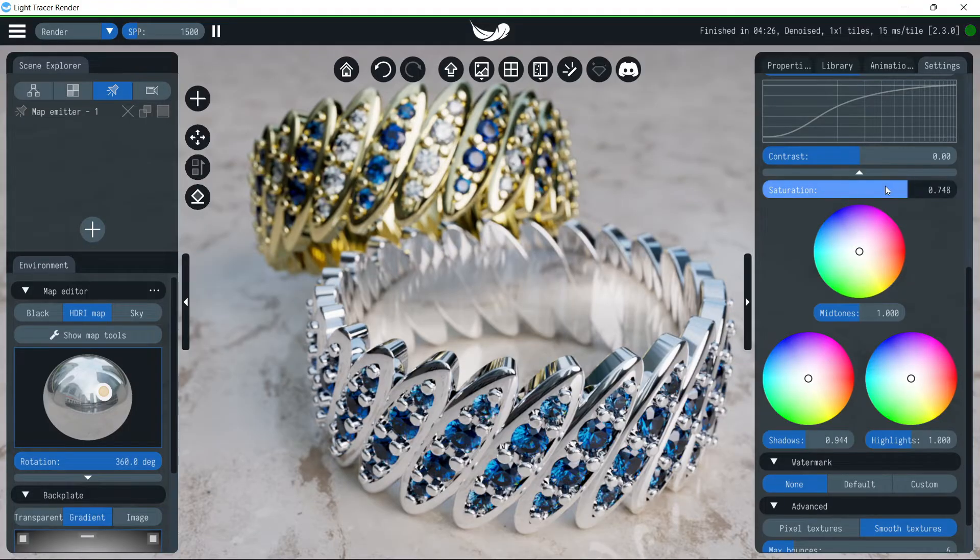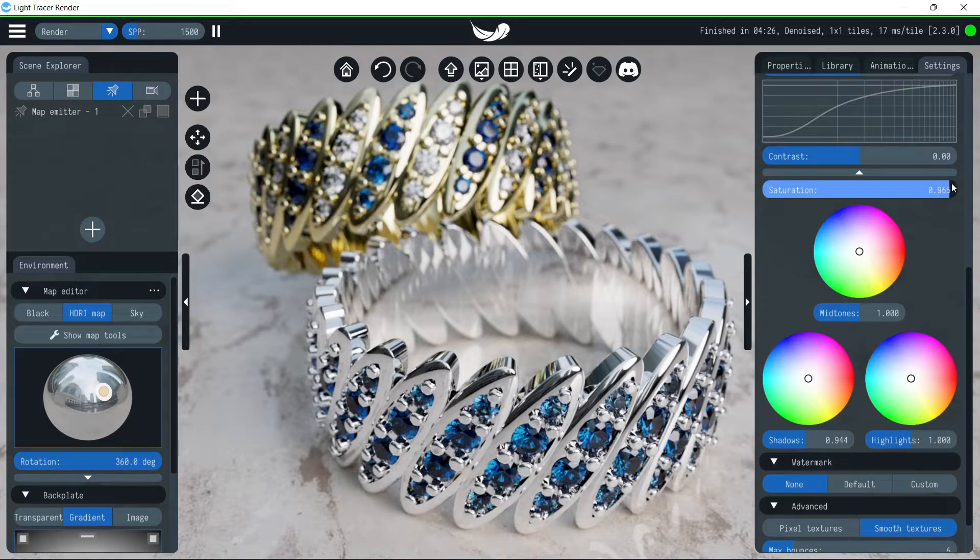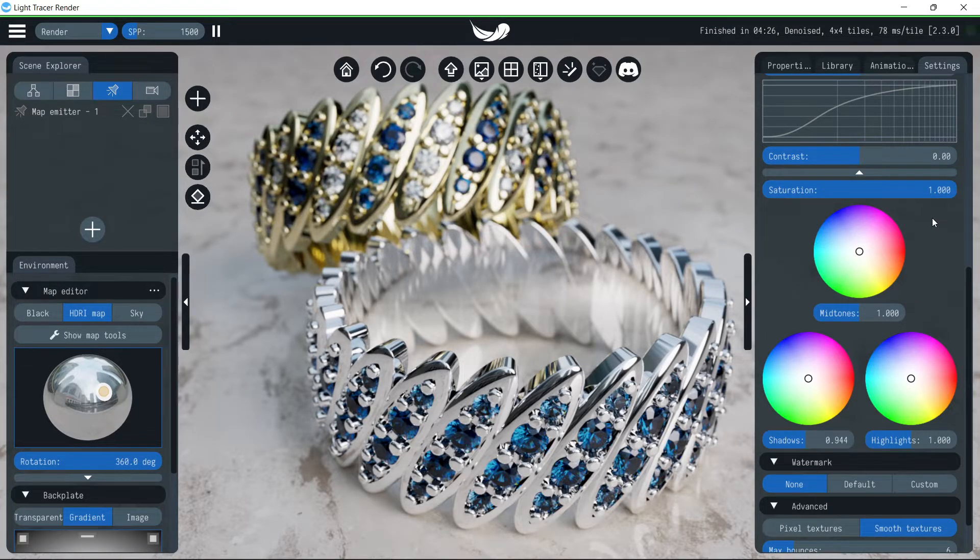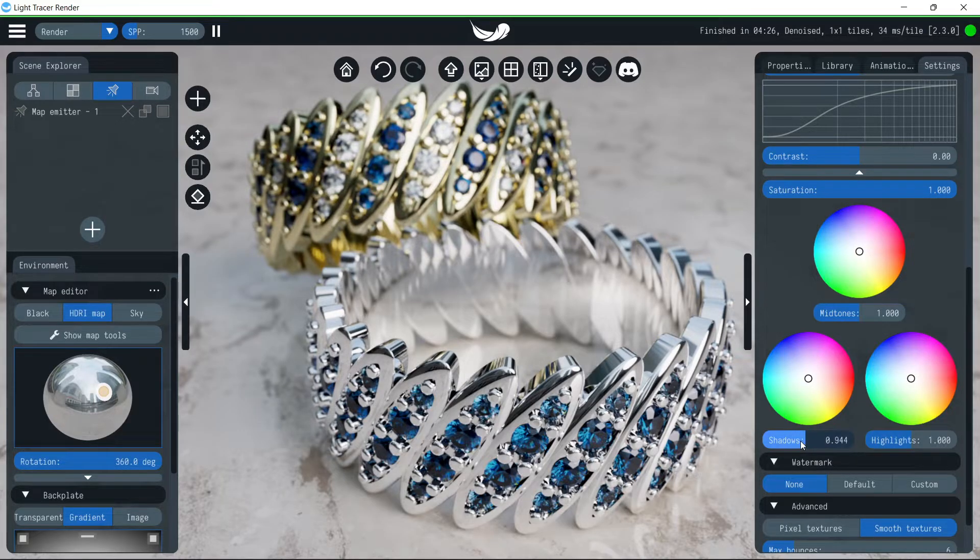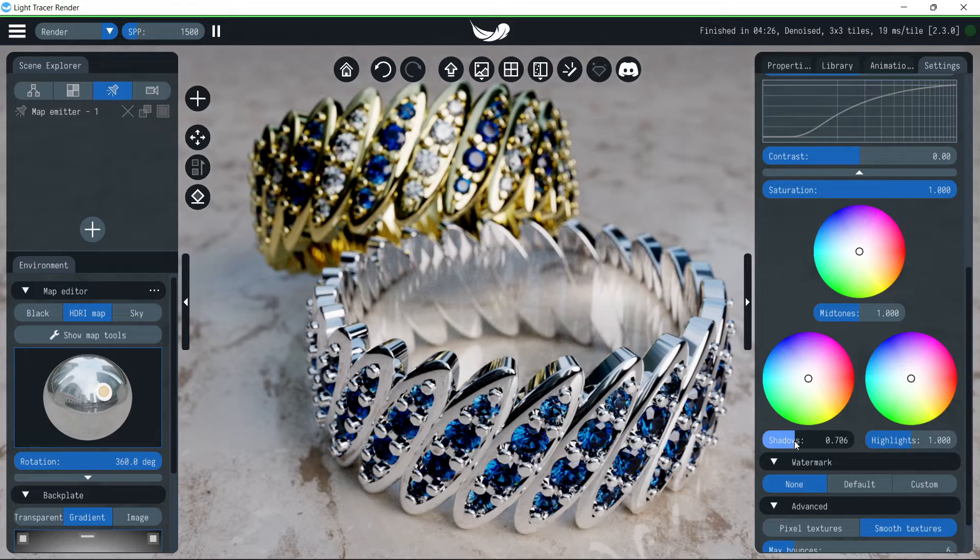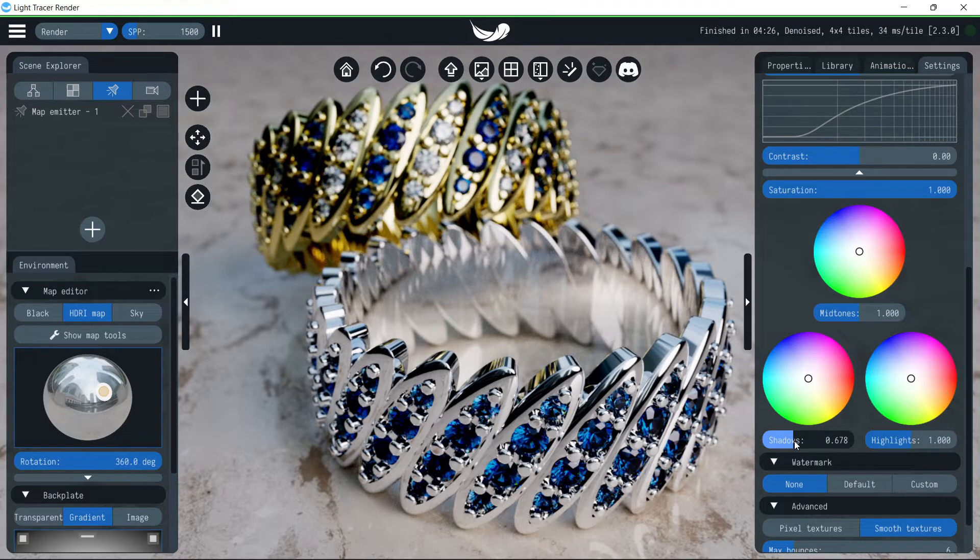Moving the slider down will cause colors to become more muted and grayscale. Let's tune our scene. First, we'll change the shadows to make the background more contrasty.